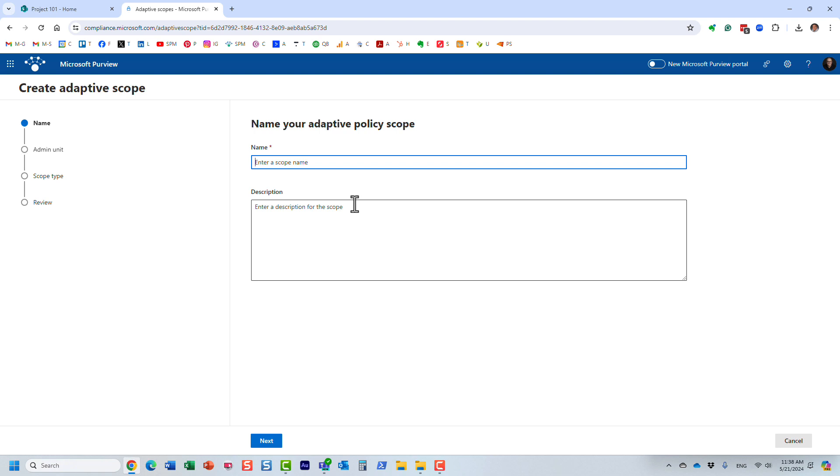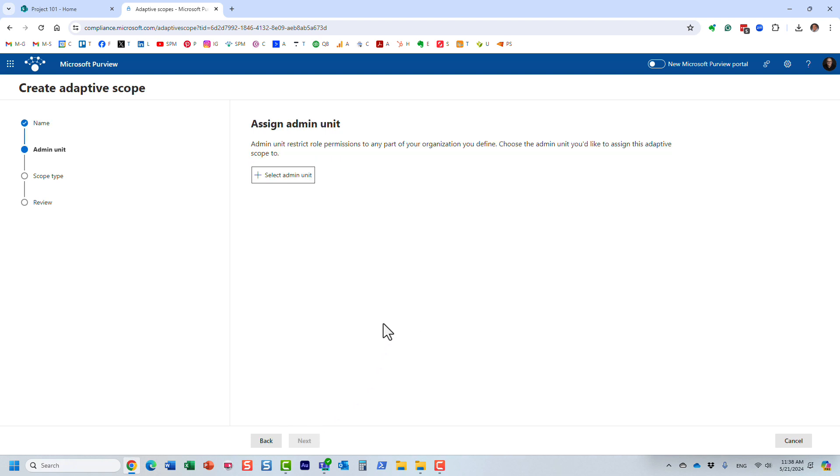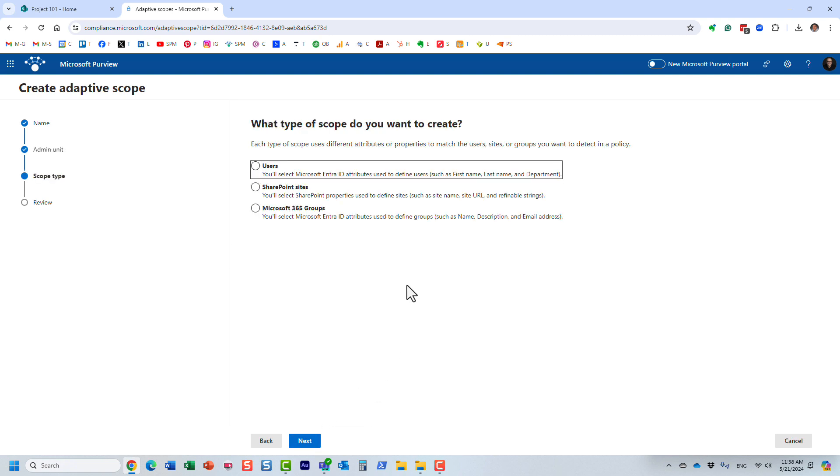Let's say we are going to call it client site. So we want this adaptive scope to apply to all the client sites. Let's skip this screen, this is not relevant to this video.